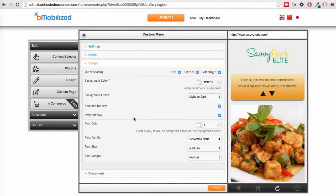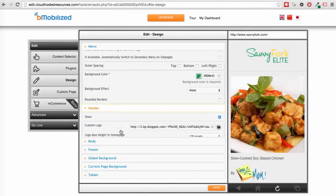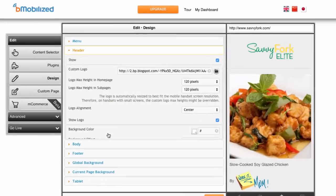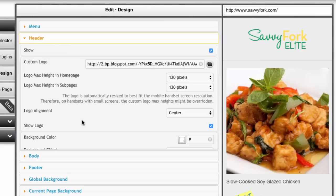Moving on to the next section, we have the header section, which is the area around the logo. If for some reason you don't like the logo that our system automatically finds, you can upload a custom mobile logo here or specify the URL of the right logo from your desktop website.